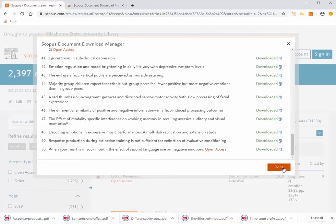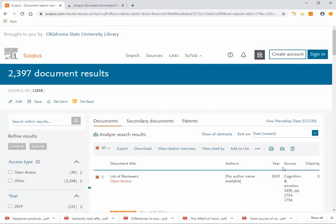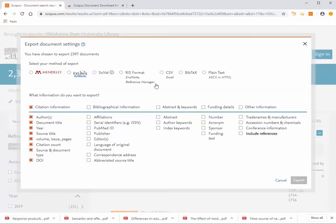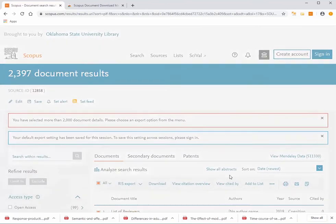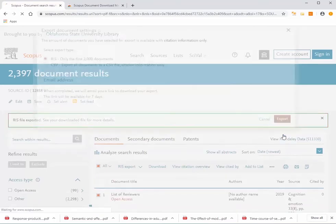You can also choose to export only abstracts and keywords or citation information to EndNote, Zotero, or another reference manager. Choose RIS as your export file type and click Export. If you prefer a CSV file for Excel or another application, enter your email address and click Export.